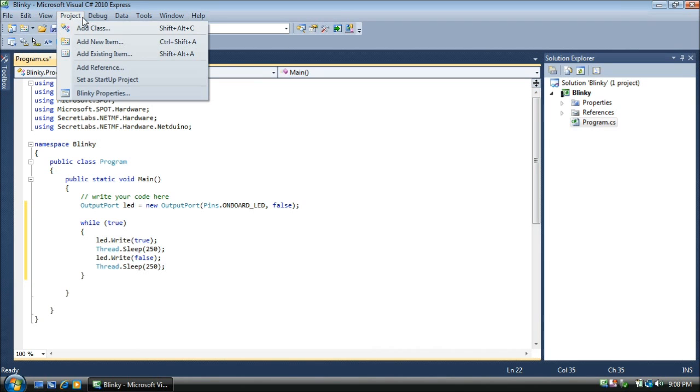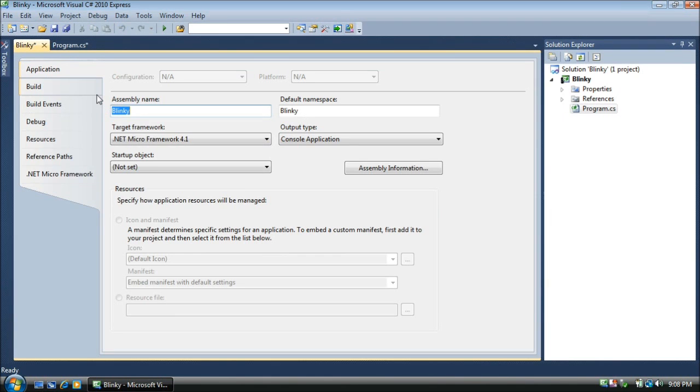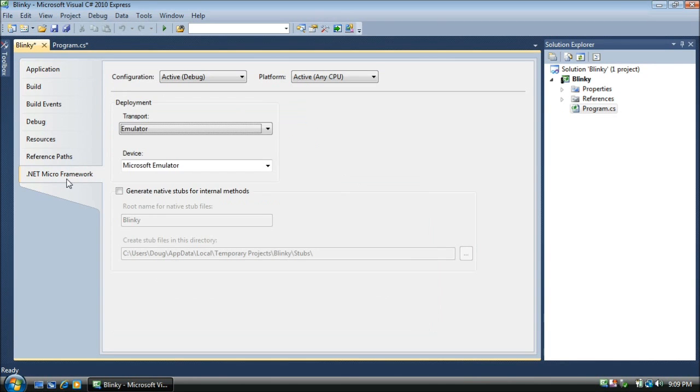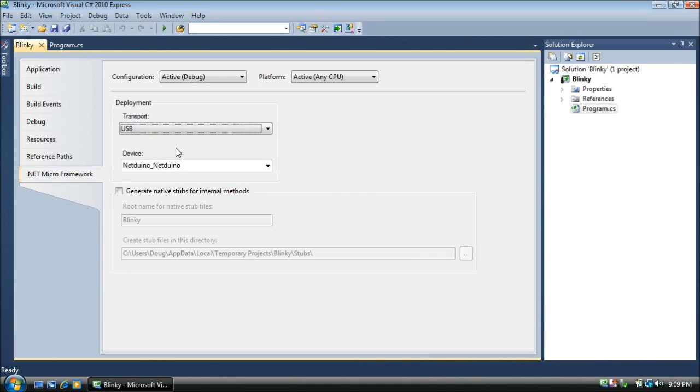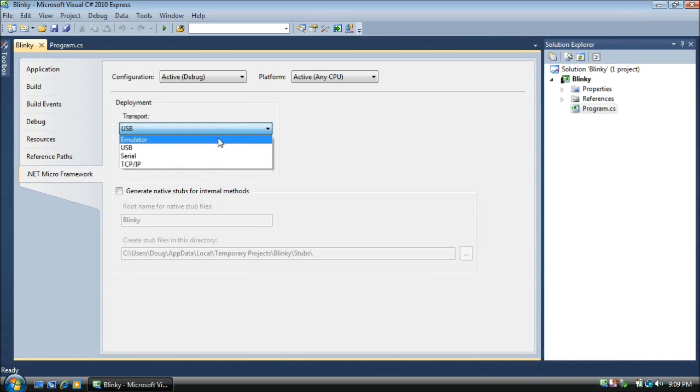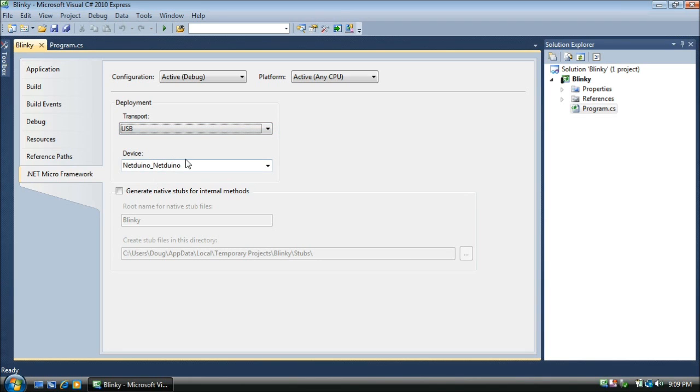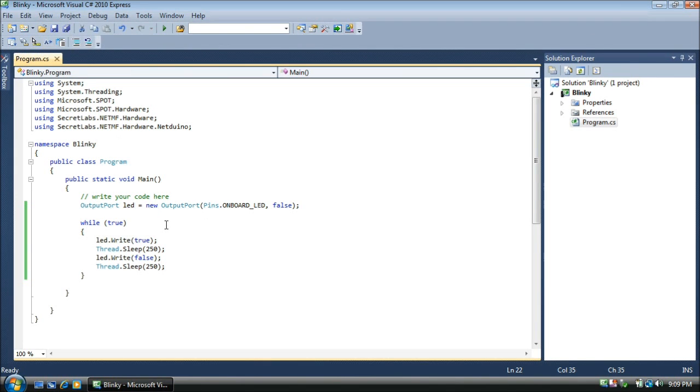We go to Project, up top, and select Properties. On the left side, we pick the .NET microframework category. And then here you see the deployment device. By default, it's the emulator. We're going to change the transport to USB because our Netduino is plugged in via USB. Our device already shows up here because our Netduino is plugged in. If it weren't, go ahead and plug it in now. If it doesn't show up, just change it back to emulator and then back to USB again and you'll see your device. Now let's close this to make sure that Visual Studio recognizes our changes.